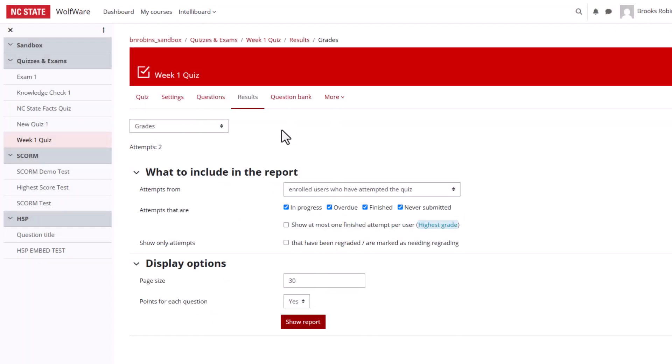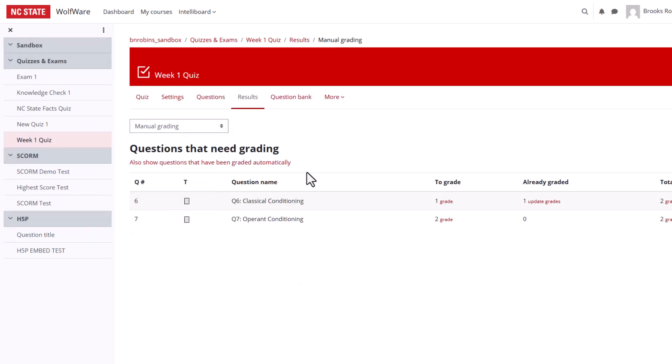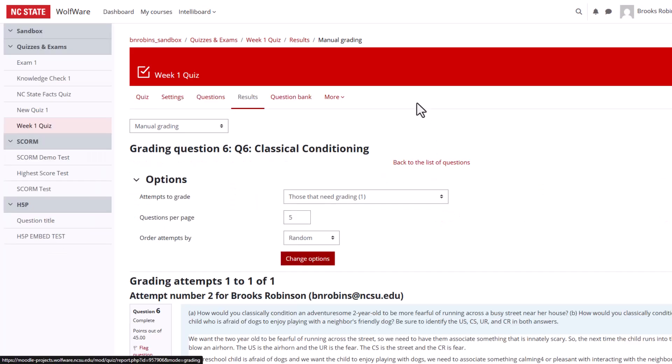Back in Moodle, navigate to the quiz, select Results, then Manual Grading from the drop-down menu. Here, I can grade the submission manually as I did before.